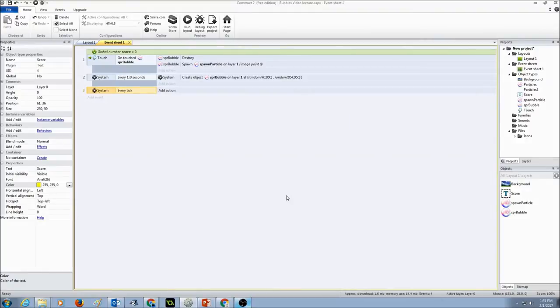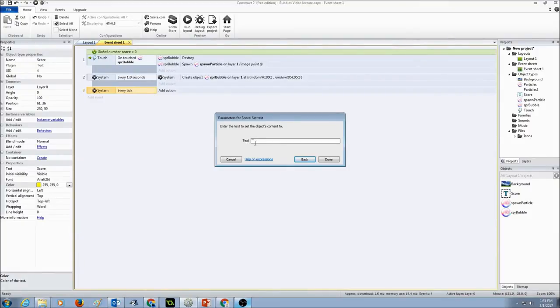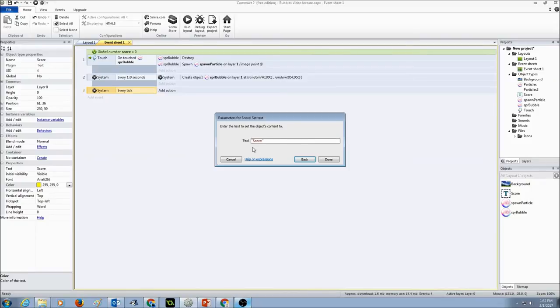I'm going to press next and this is a string. If you see text has a string, that's double quotes. String means it's just a group of letters. So I'm going to type in the score with a colon, and then I want to get the value of my score. For every tick I should get a score value and that value I'm storing in my global variable called score.